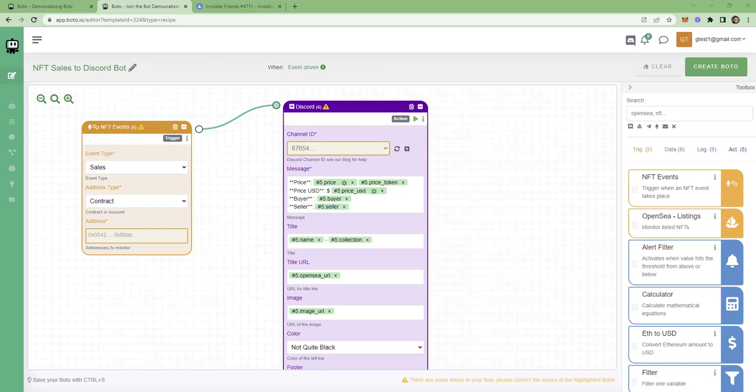And there we go. Here we see the building blocks of your bot. It might look a little bit complicated in the beginning, but it's actually very simple. I'll show you how. This bot has two blocks. And each block does something.